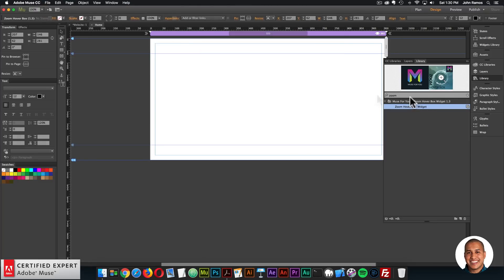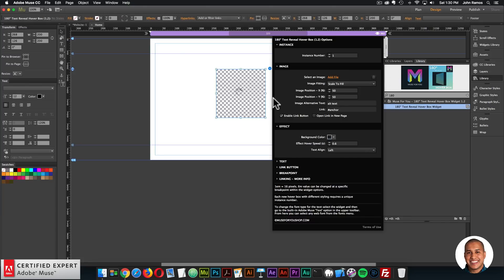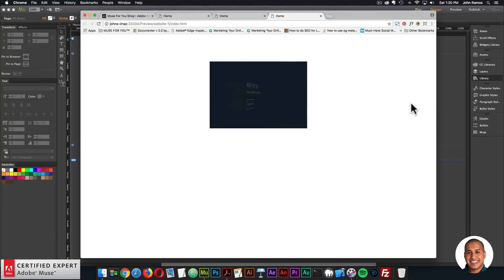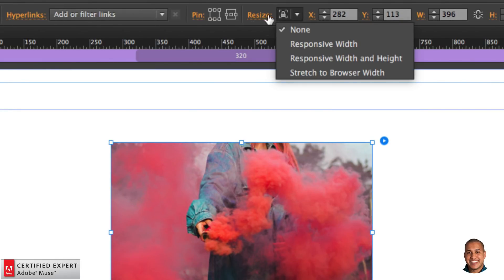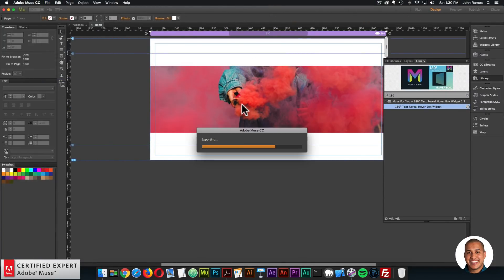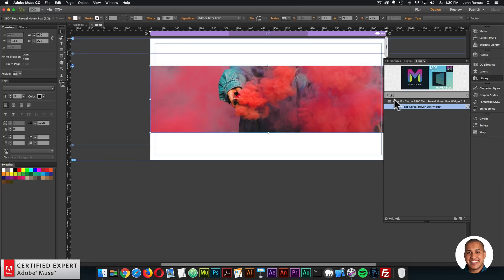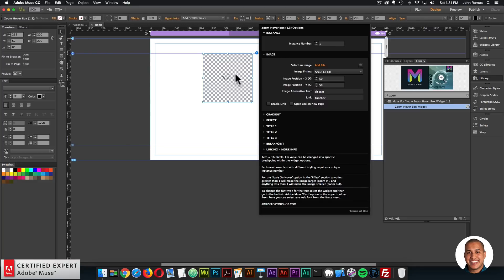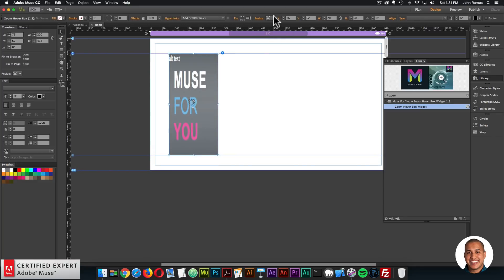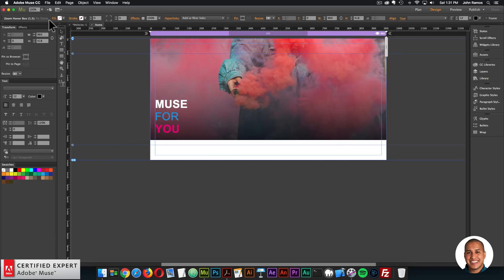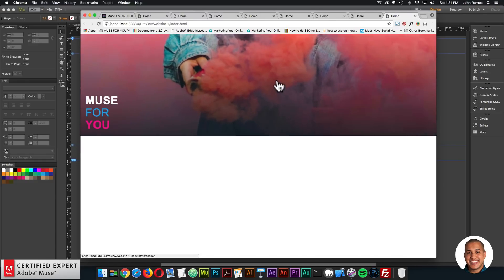Now let's say I wanted to resize the widget or the entire Hoverbox. I can simply drag out the widget container just like I would a rectangle, and the image scales to fill within the Hoverbox. I could do that with any Hoverbox — for the 180 Text Reveal, just click, hold and drag, add an image, and resize the widget container. I can even stretch to browser width, or choose responsive width, responsive width and height. With the Zoom Hoverbox stretched to browser width and an image added, the preview looks great.